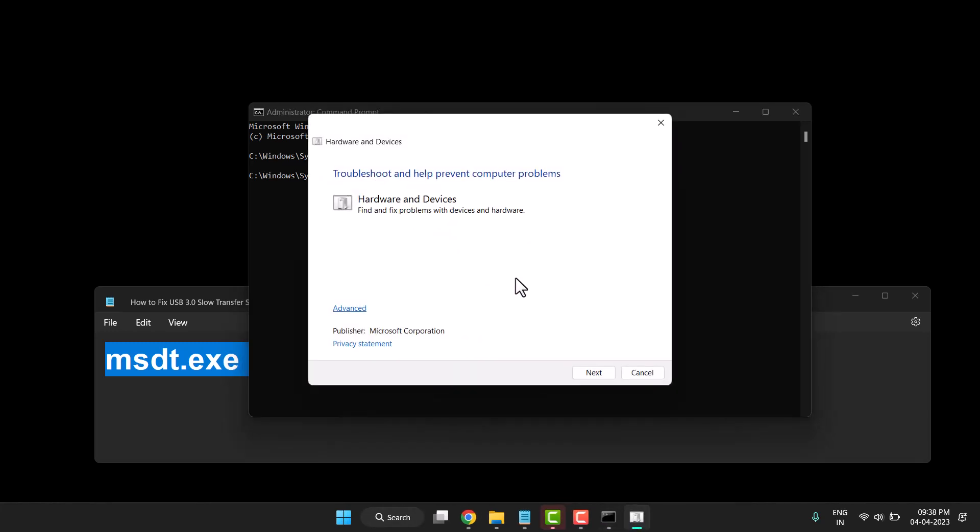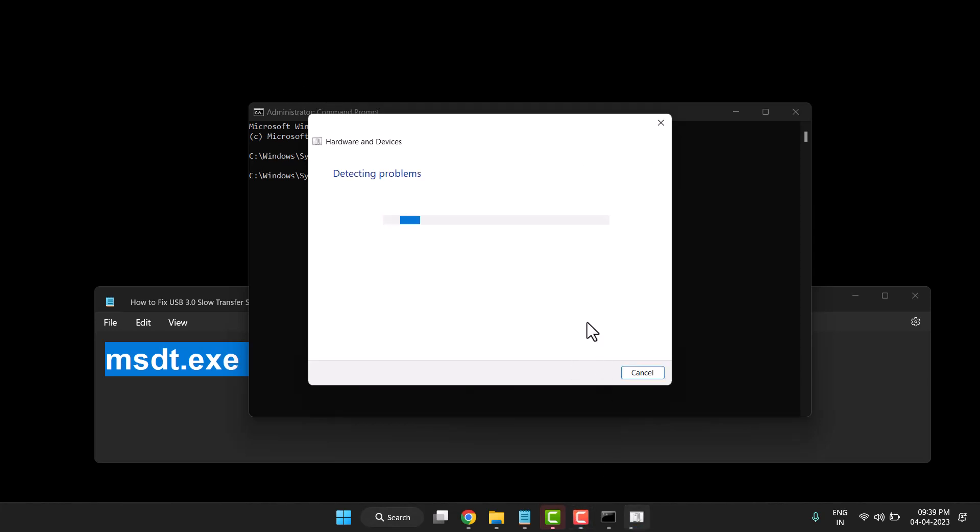This diagnostic window will open. Click on Next and wait a few minutes for the process to complete.